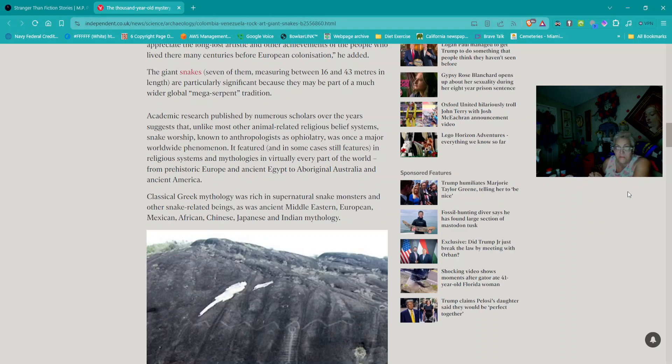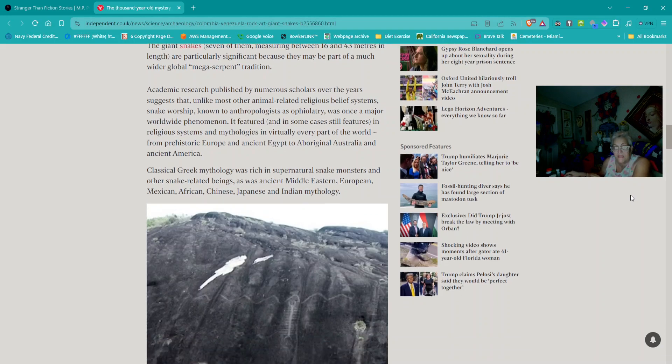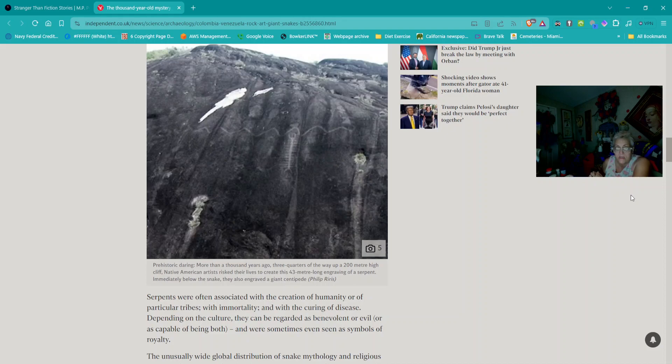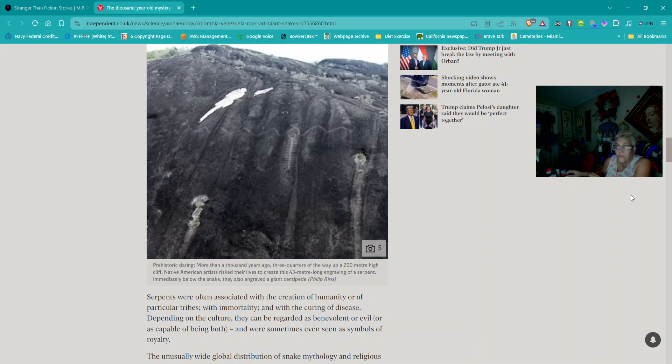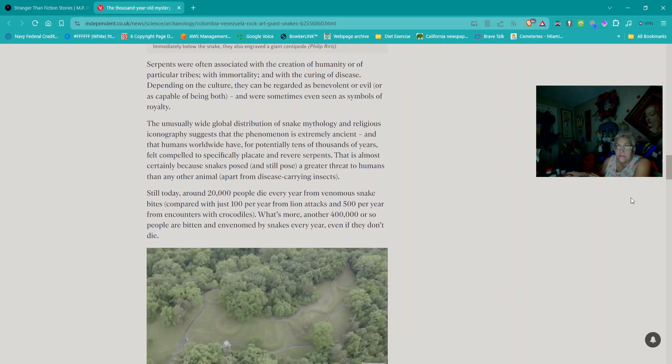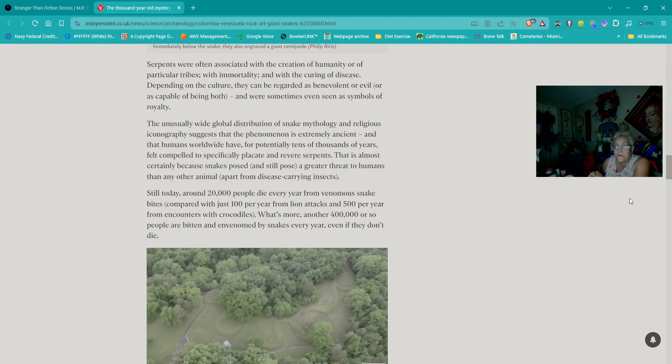The giant snakes, seven of them measuring between 16 and 43 meters in length, are particularly significant because they may be part of a much wider global mega-serpent tradition. Academic research suggests that unlike most other animal-related religious belief systems, snake worship, known to anthropologists as Ophiolatry, was once a major worldwide phenomenon.